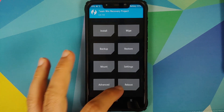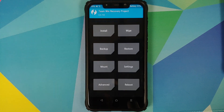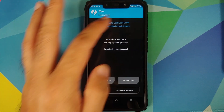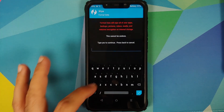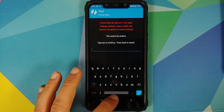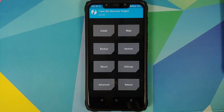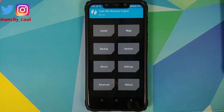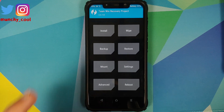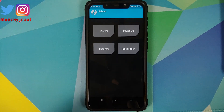In our case everything is flashed successfully and all we need to do is reboot and go into System. However, if you run into any boot loops or encryption issues, boot back into TWRP recovery, go to Wipe, Format Data, type 'yes', and tap the checkmark button. Note that format data will wipe all your pictures, videos, and anything important, so make sure you have a backup.